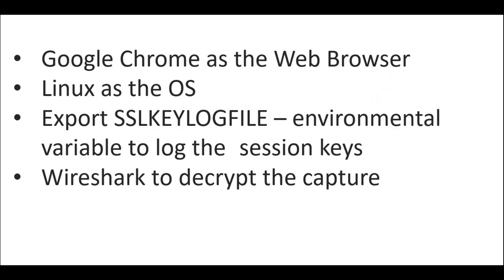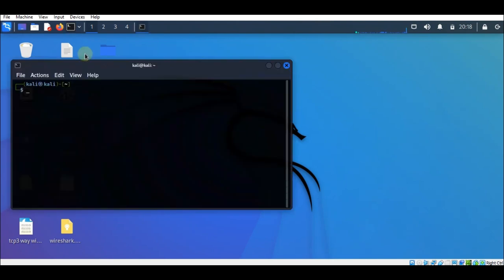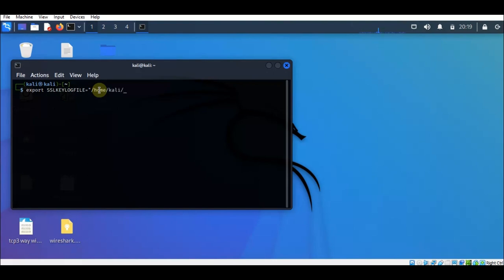We will go to the terminal in our Kali Linux box. We will open the terminal and type: export SSL_KEYLOGFILE equals the path for the key log file. We will set it as /home/kali/keylog.log. What this command does is export the values in the SSL key log file environmental variable into the keylog.log file.